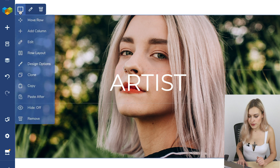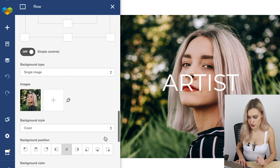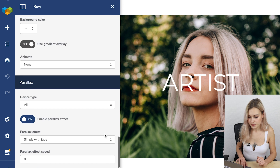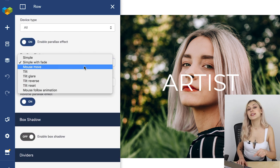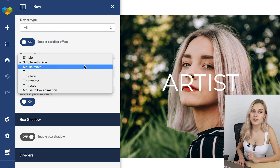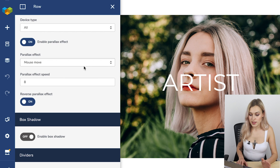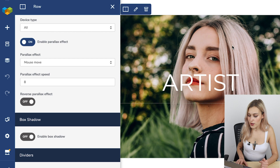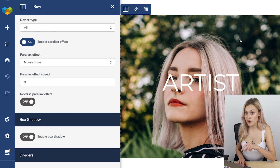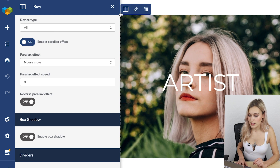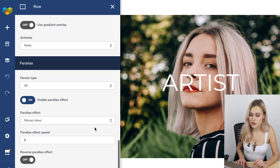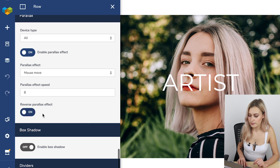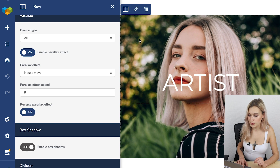Mouse move is the next type of parallax effect you can choose in Visual Composer. As the name suggests, it moves with the mouse, but it works for the background, not the content. You can also reverse it, and then the content will follow the mouse movement.